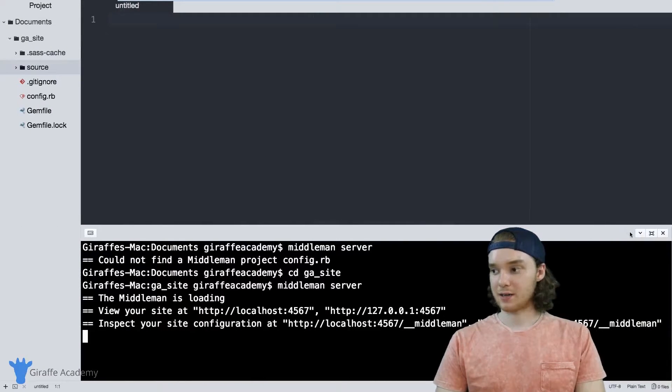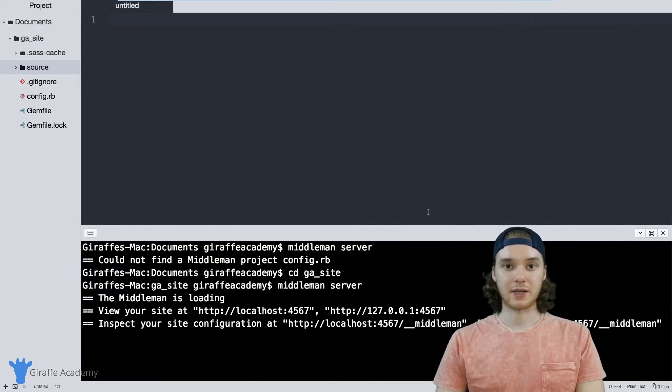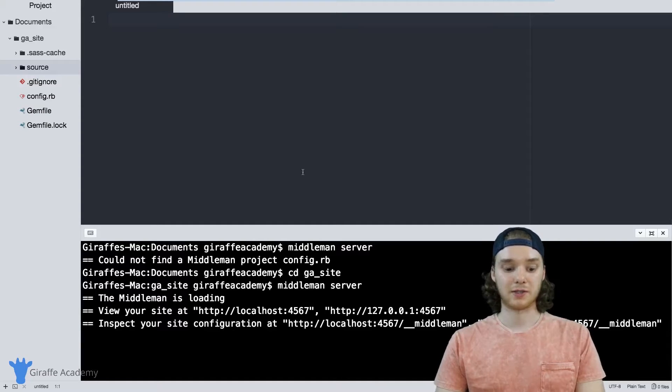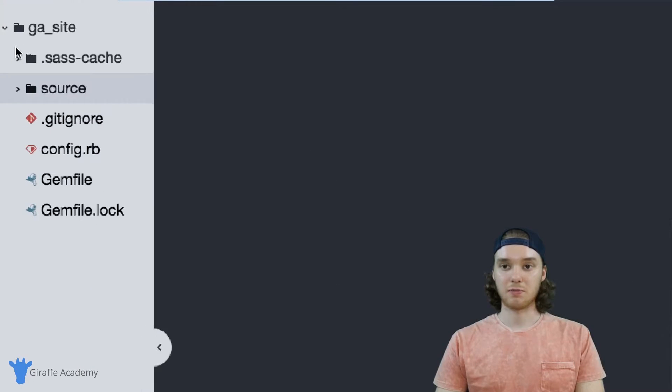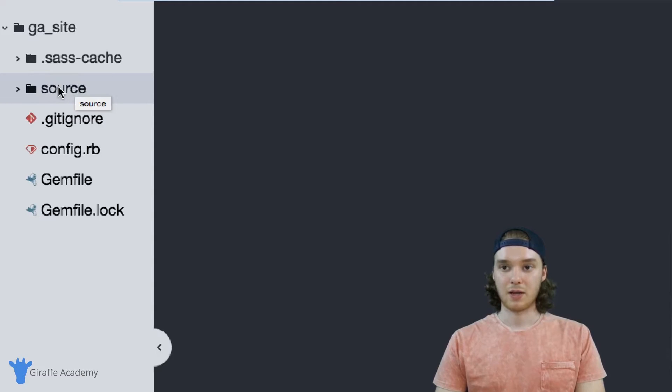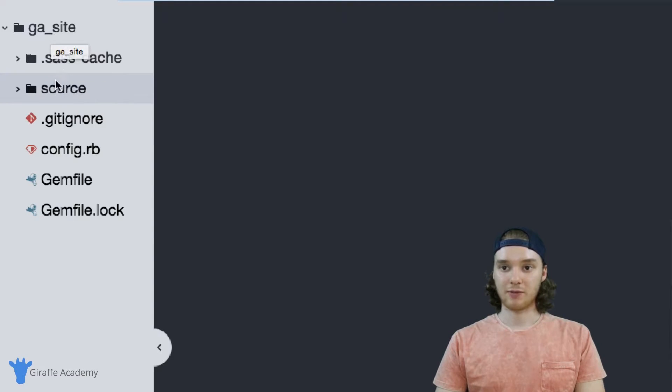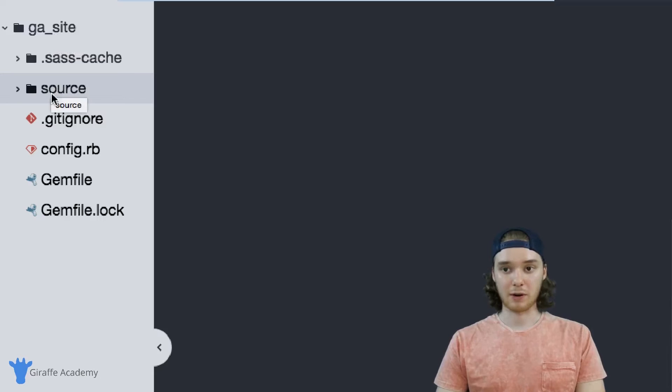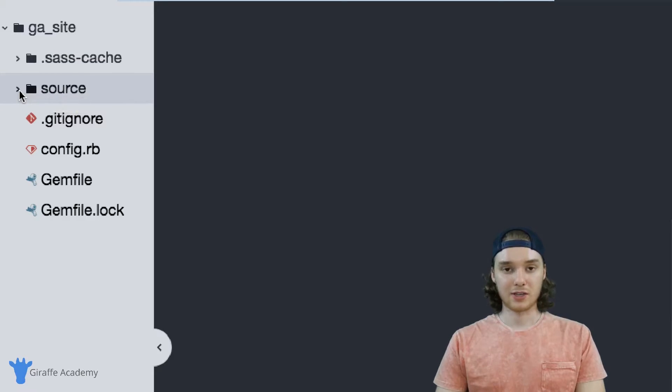So now that we've looked at serving up our content and now that you can deploy your website onto your localhost server, I want to talk to you about some of these files that got created by default. Inside of our ga_site folder, the first big folder that we need to worry about is this source folder.